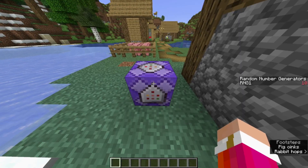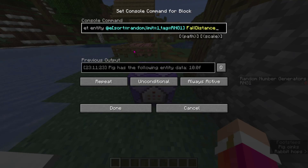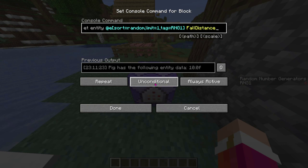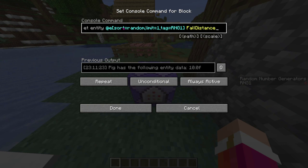If for some reason it is still not working, open this command block and make sure it is repeat, unconditional, and always active. And you can also check to make sure that you have the right command.